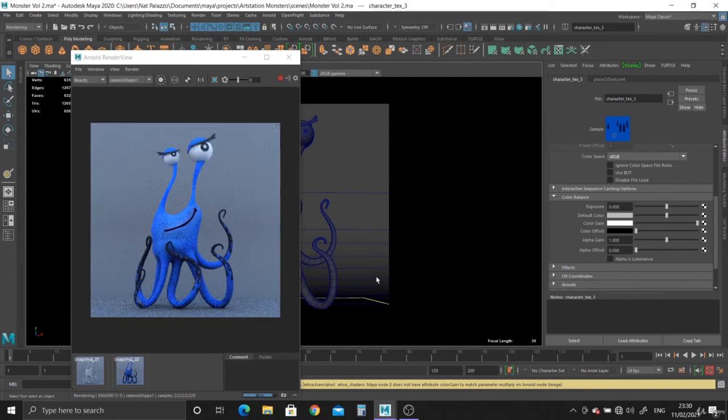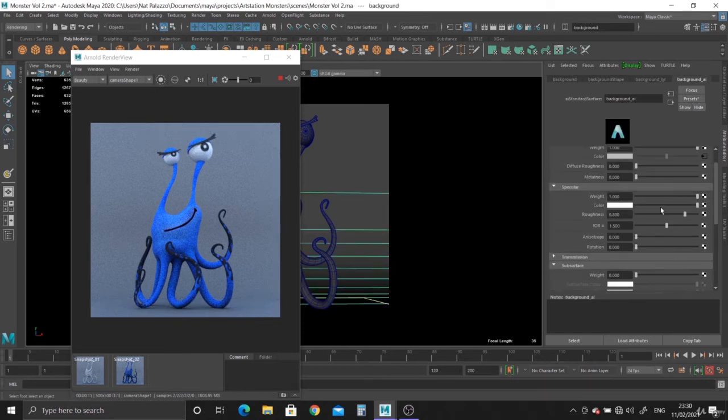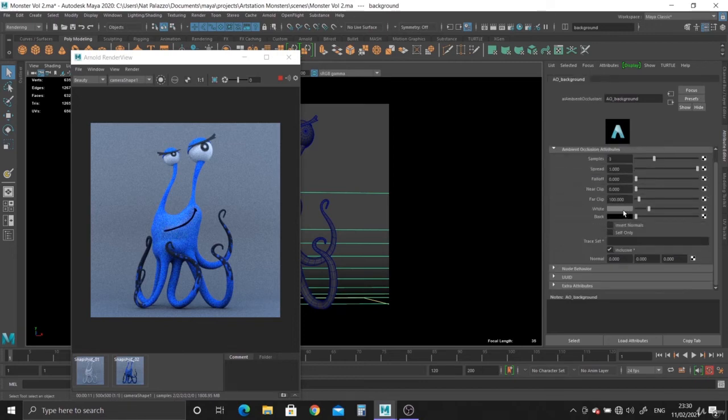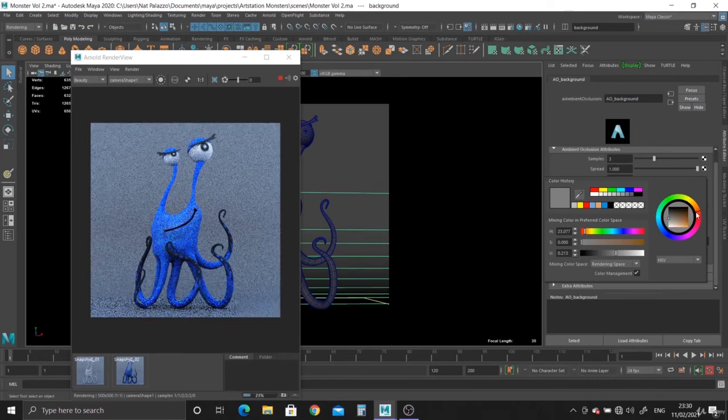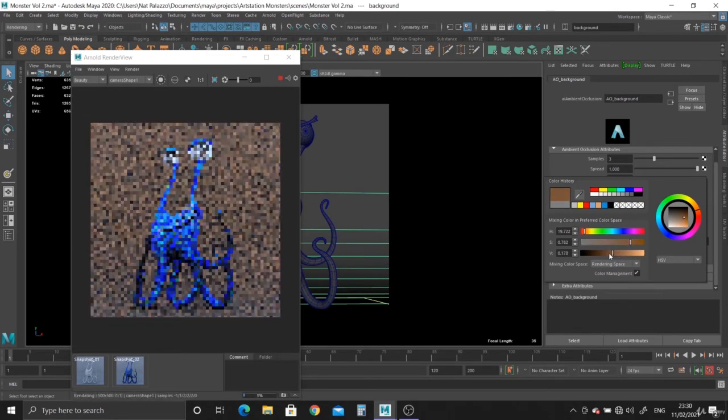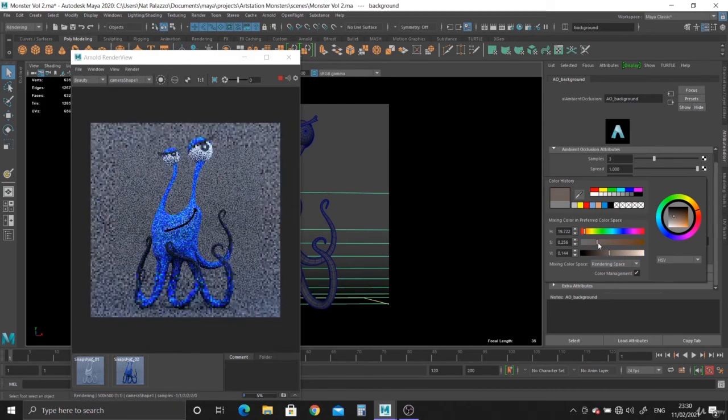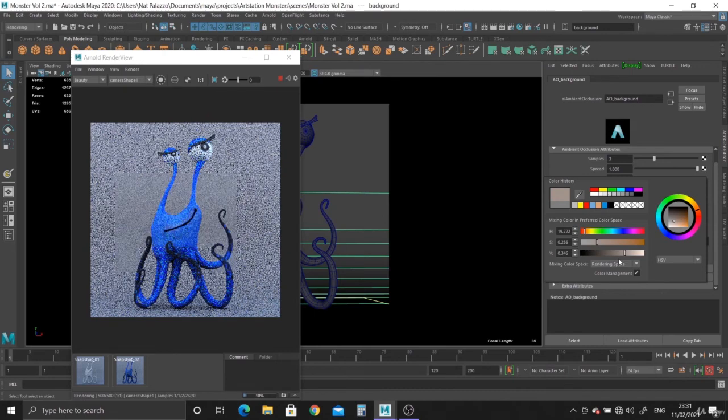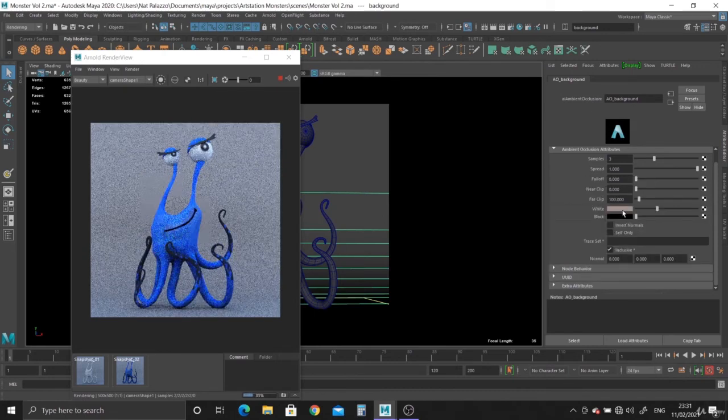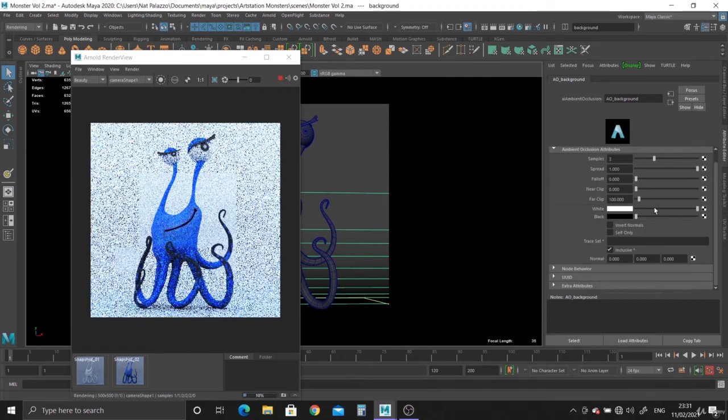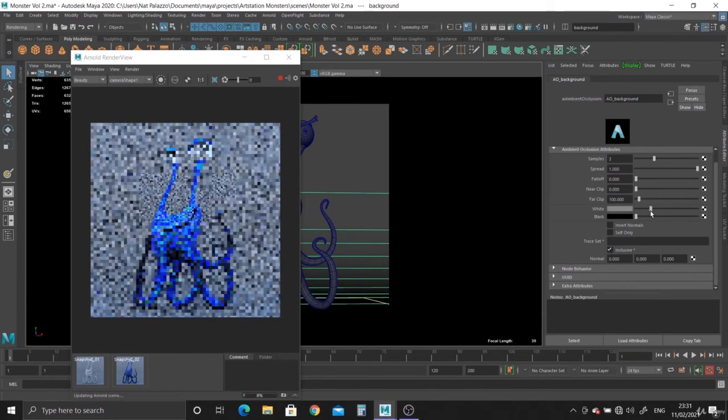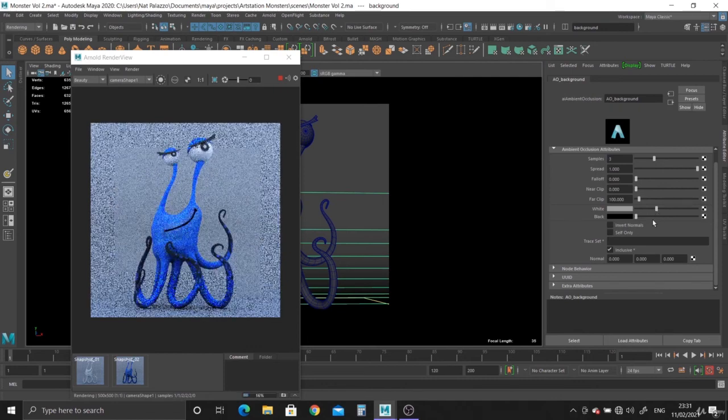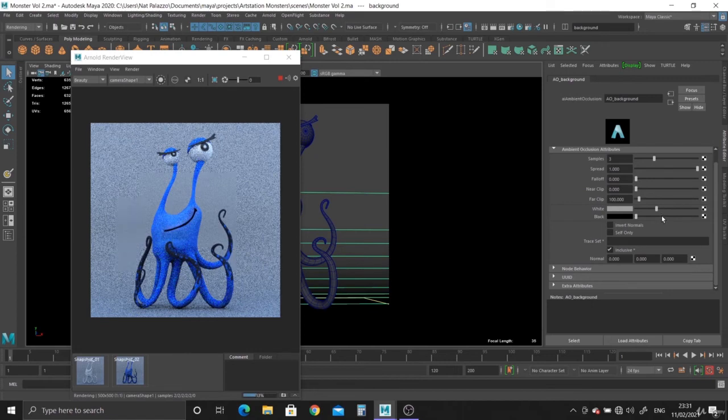And we can play around with the background as well. Let's have a look. What can we do with a blue background? It's not too bad actually. Let's have a look. You can make it darker. Or you can just put it back to white and bring it down. It's entirely up to you. Just play around with it.